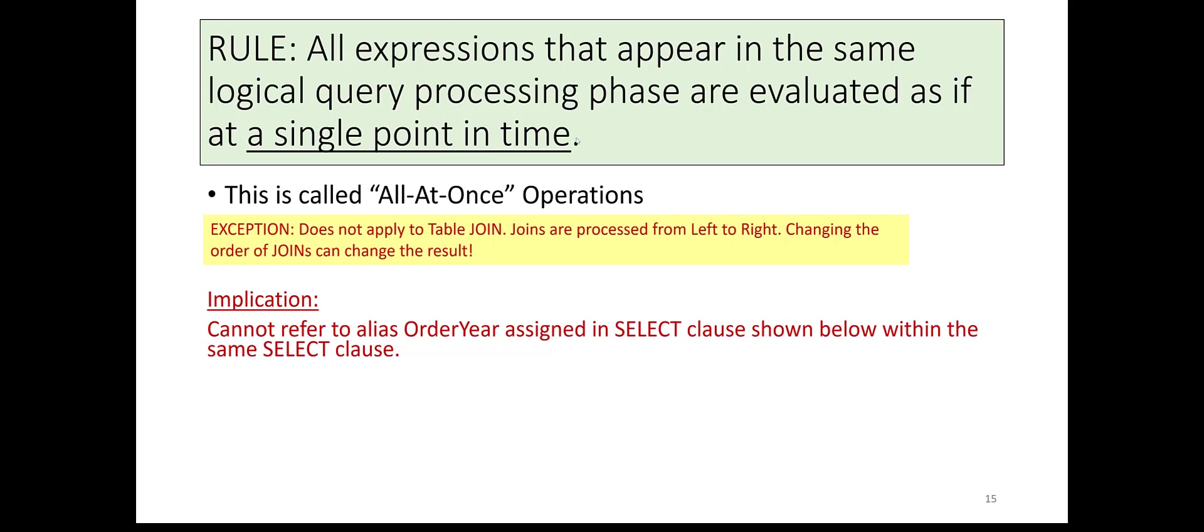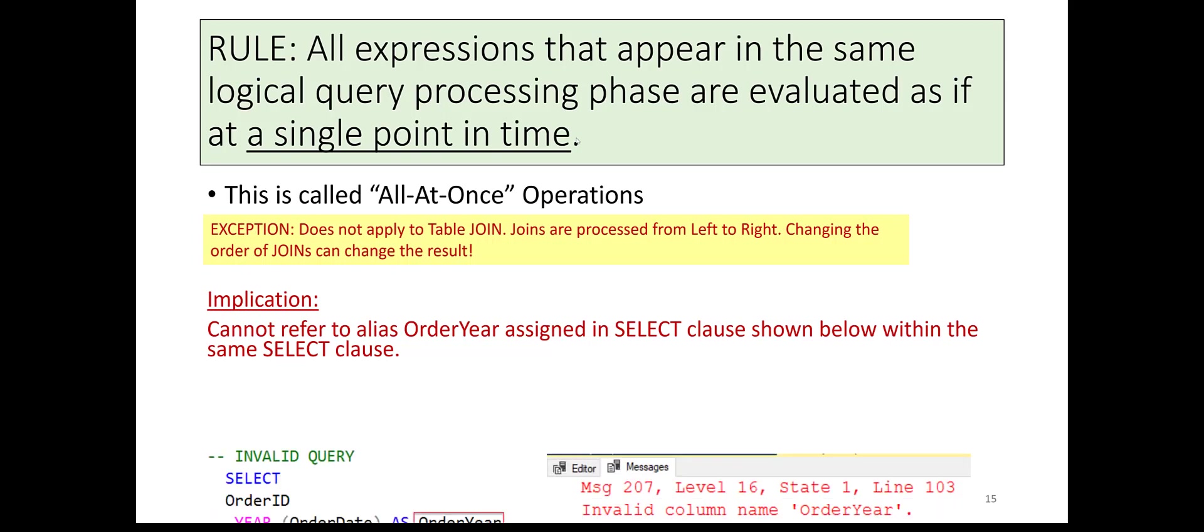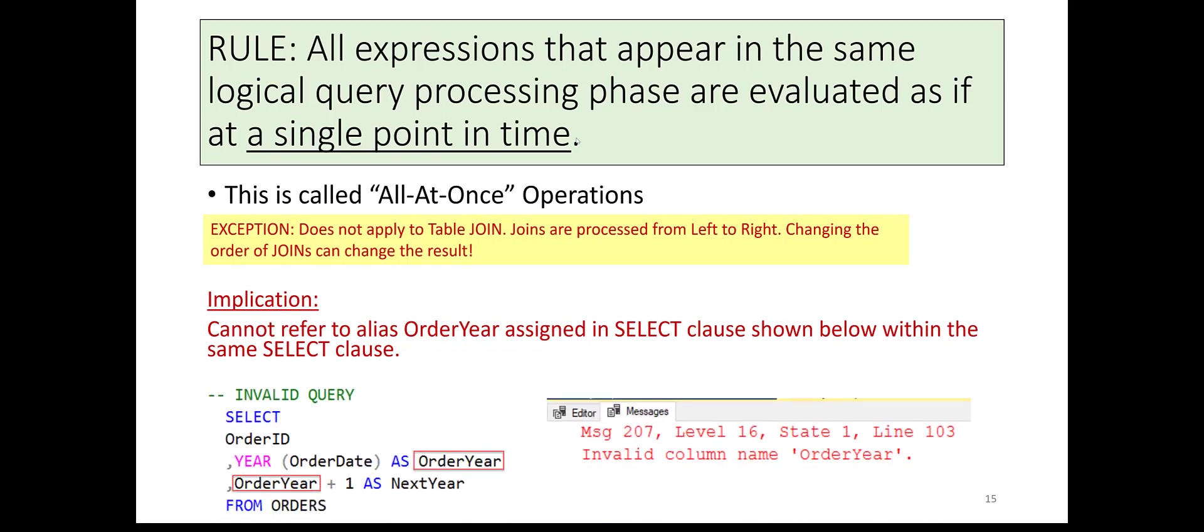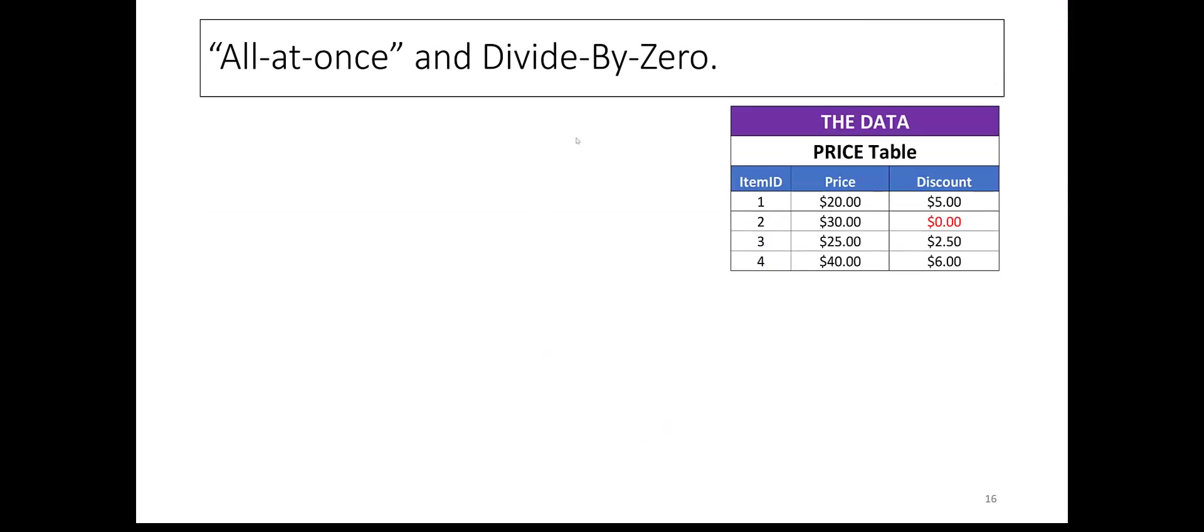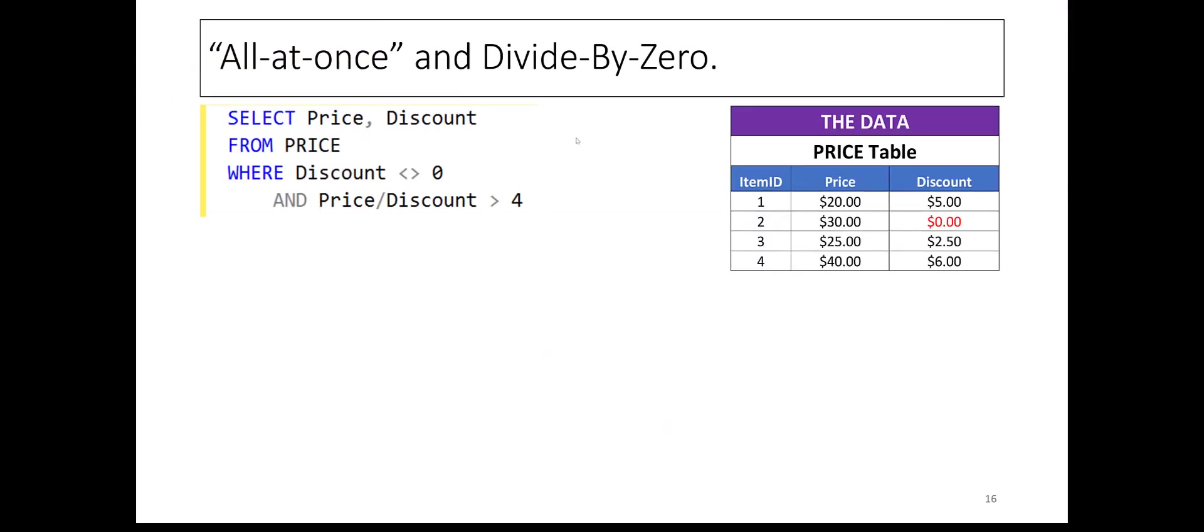All-at-once processing is the reason why the ALIAS ORDER YEAR, defined in the SELECT statement, cannot be referenced in the same statement.